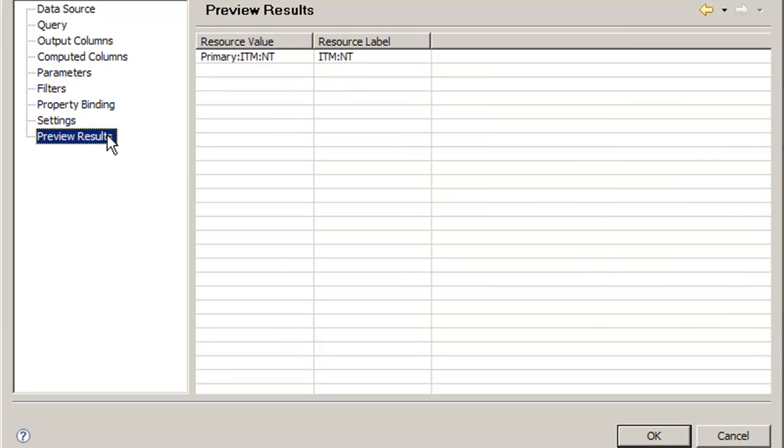If we do preview results, we see we've gotten rid of the primary colon part, but we need to get rid of the colon NT.